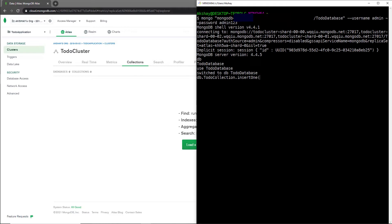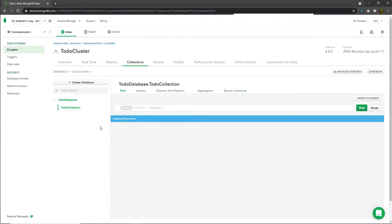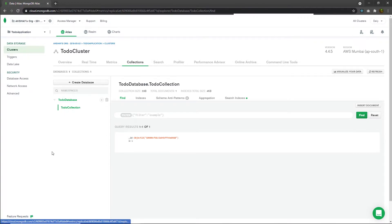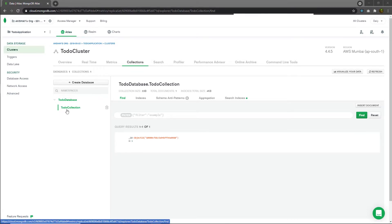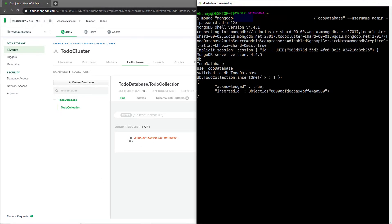I'll call `db.todoCollection.insertOne()` and pass an object inside the parentheses — for example, `{ x: 1 }`. When you press enter, you'll get a confirmation that your record was successfully inserted. If I refresh the collection in the UI, I can see my record is now there. This is the 'to do' database, containing the 'to do' collection, which holds my document. Using `insertOne`, I've inserted one document into my collection.